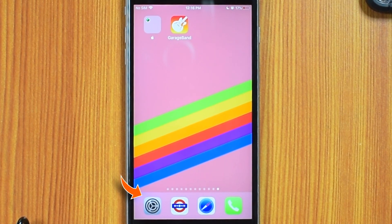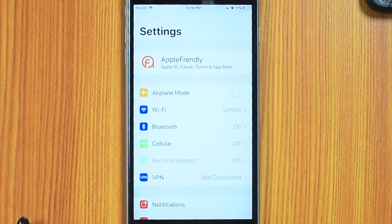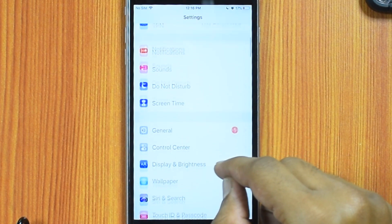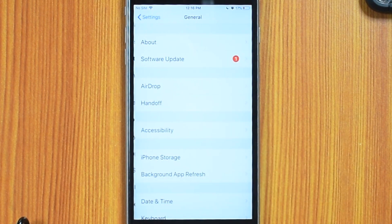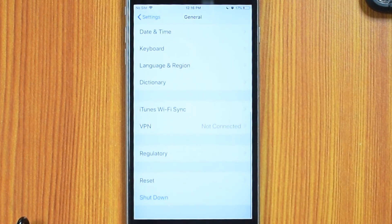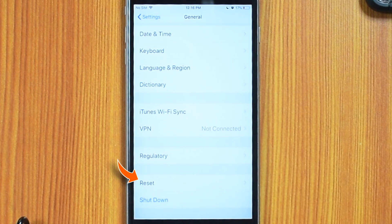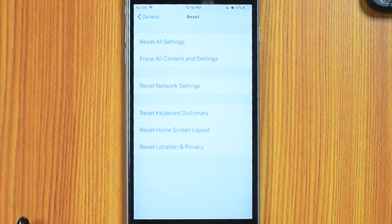First you need to launch Settings. Scroll down and select General. Now scroll all the way down and select Reset. Now here, hit Erase All Content and Settings.